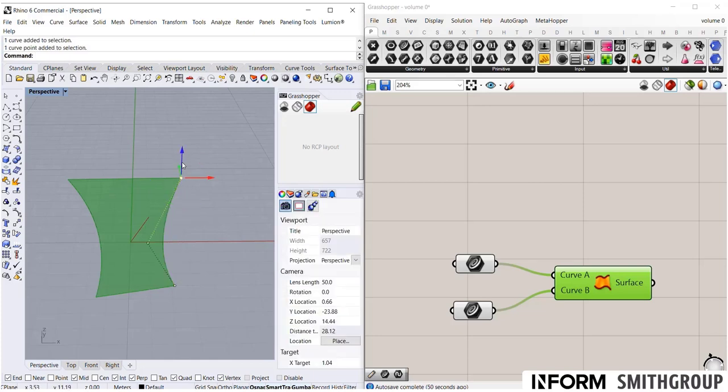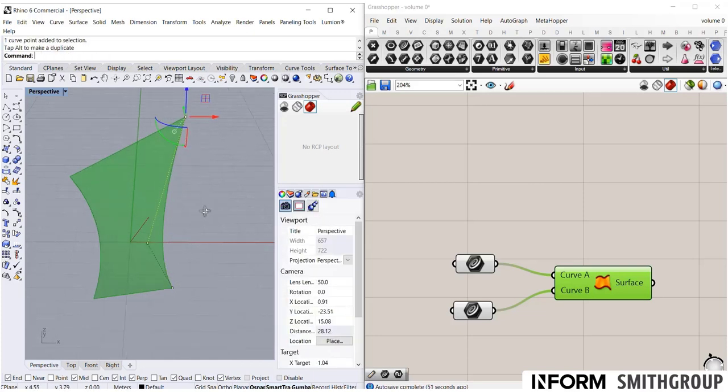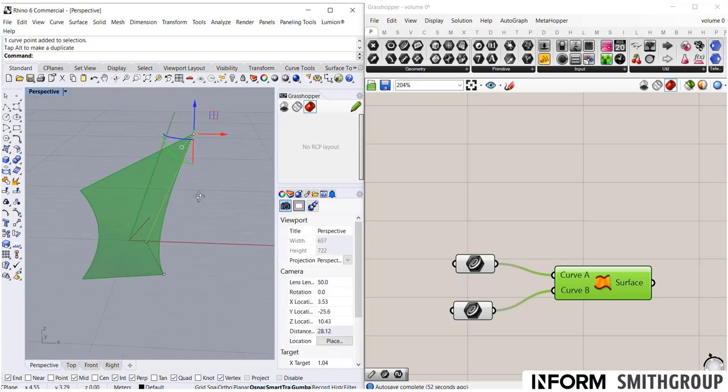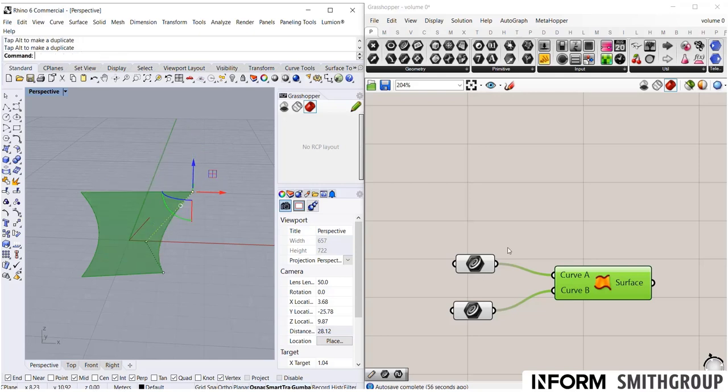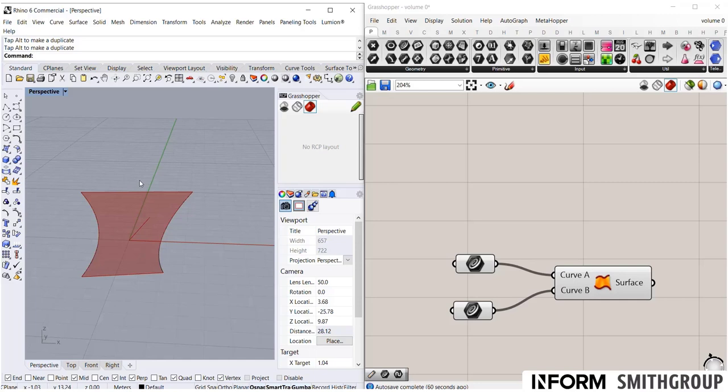I can do that by allowing, deciding what is built in Rhino and what is built in Grasshopper. So notice as I adjust this, Grasshopper automatically updates. That's very powerful. But I'm not able to select or manually adjust anything that's built in Grasshopper.